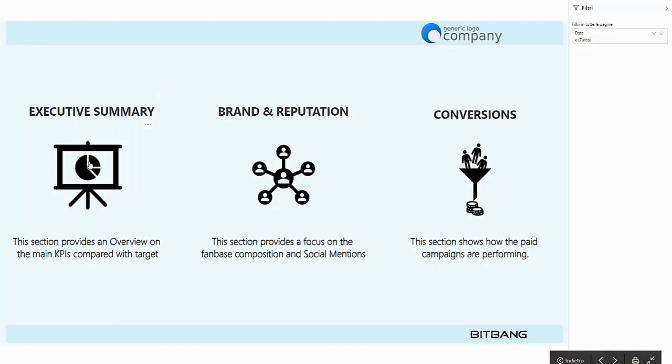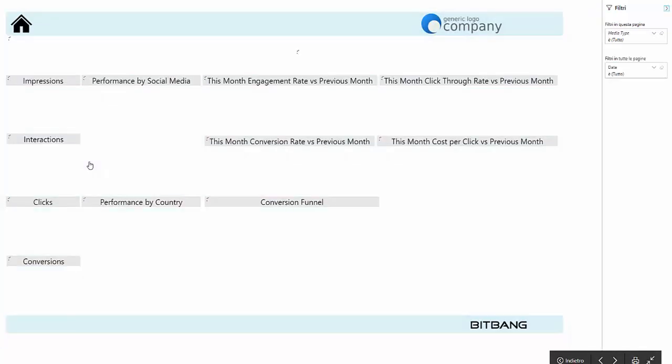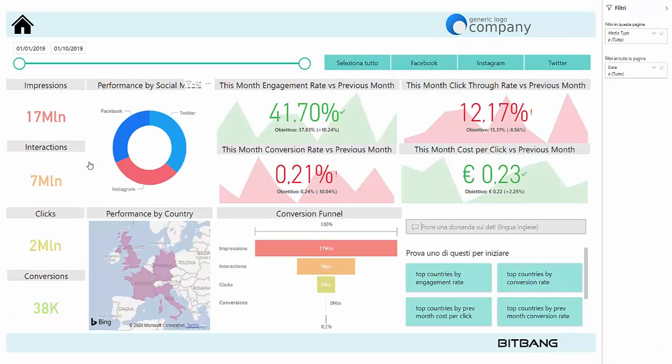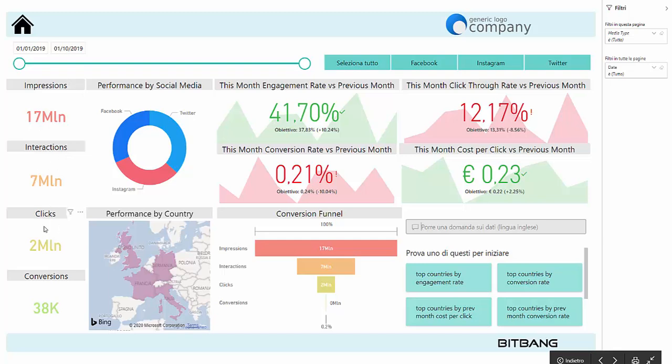The executive summary report provides high-level visualisations on the main social media paid campaign KPIs like impressions, interactions, clicks and conversions.